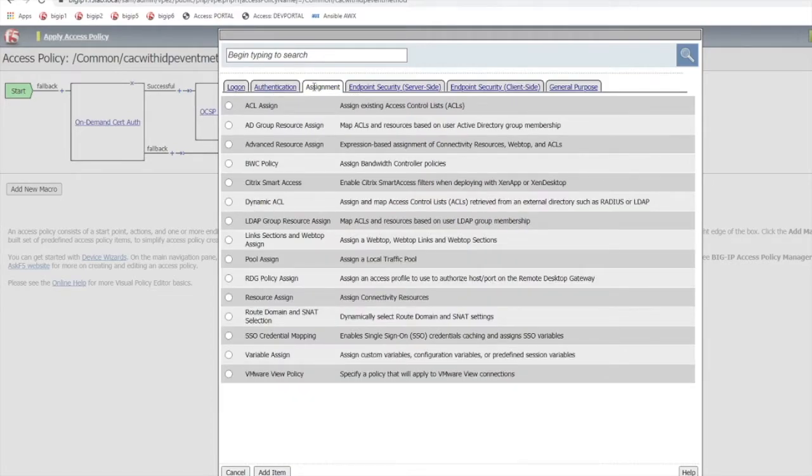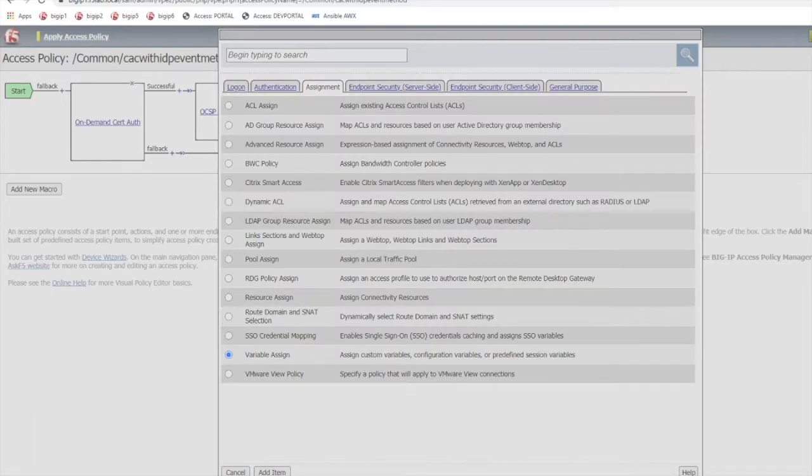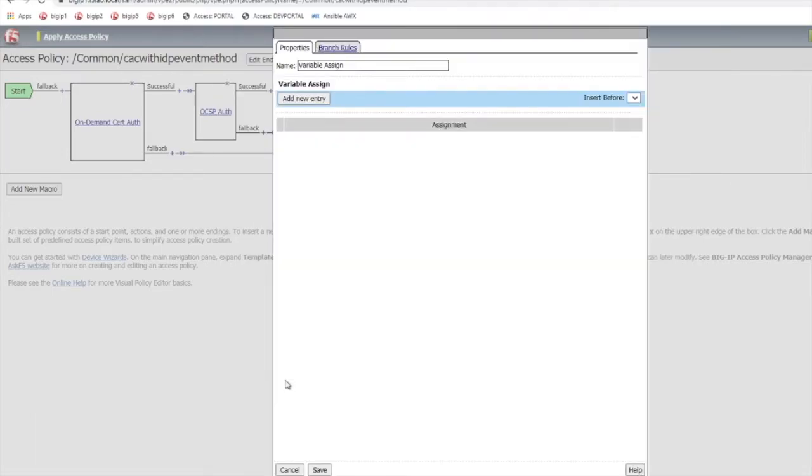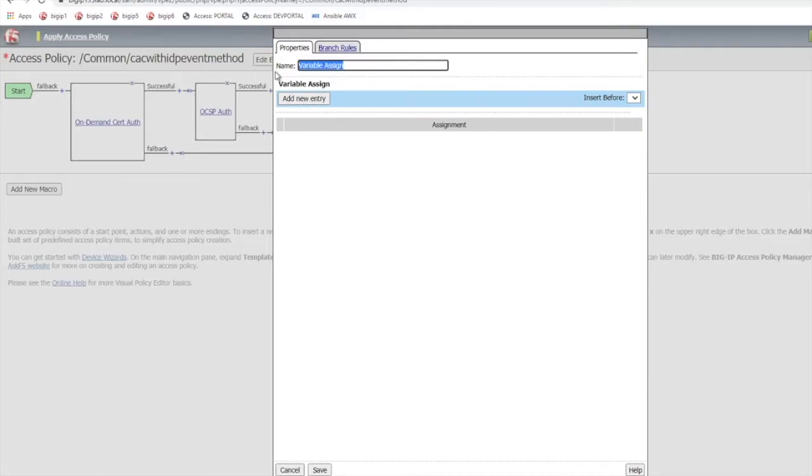In this case I'm using a variable assign VPE item. Select the variable assign item and then click add item. Provide a name for the access policy item. This can be arbitrary.